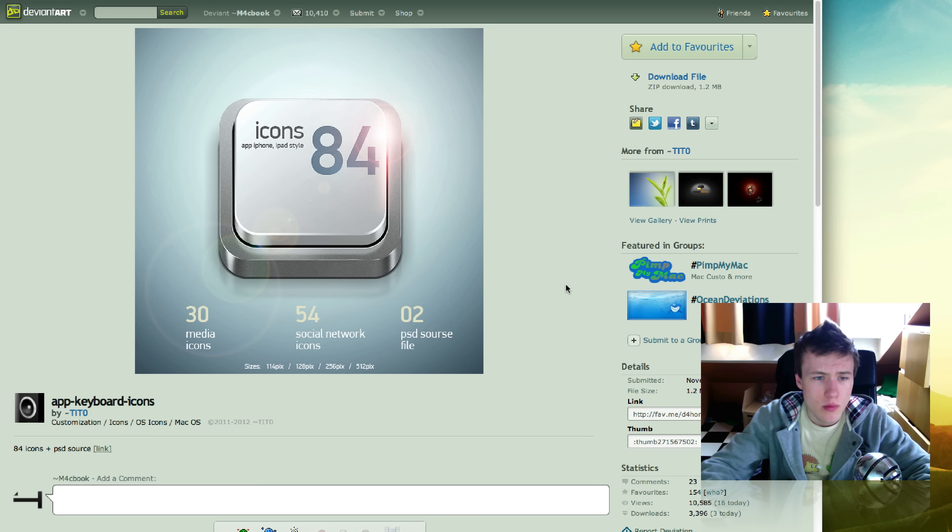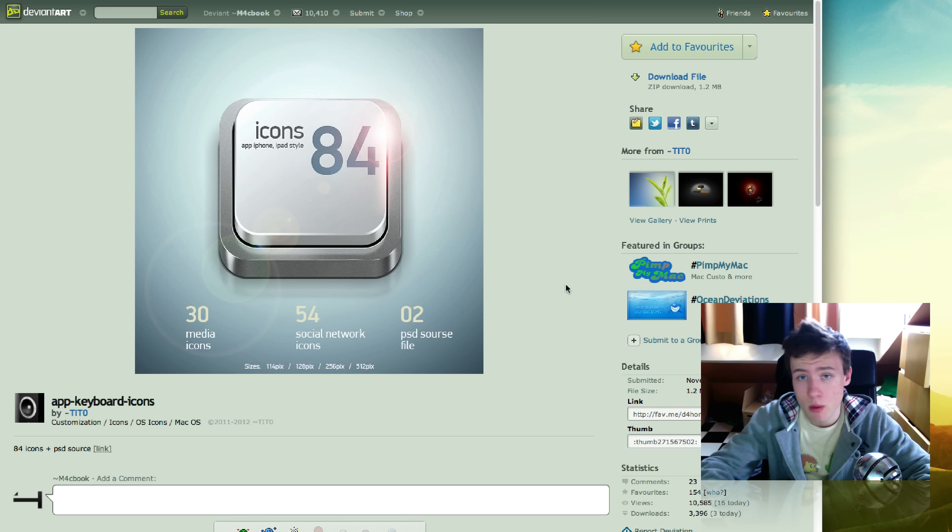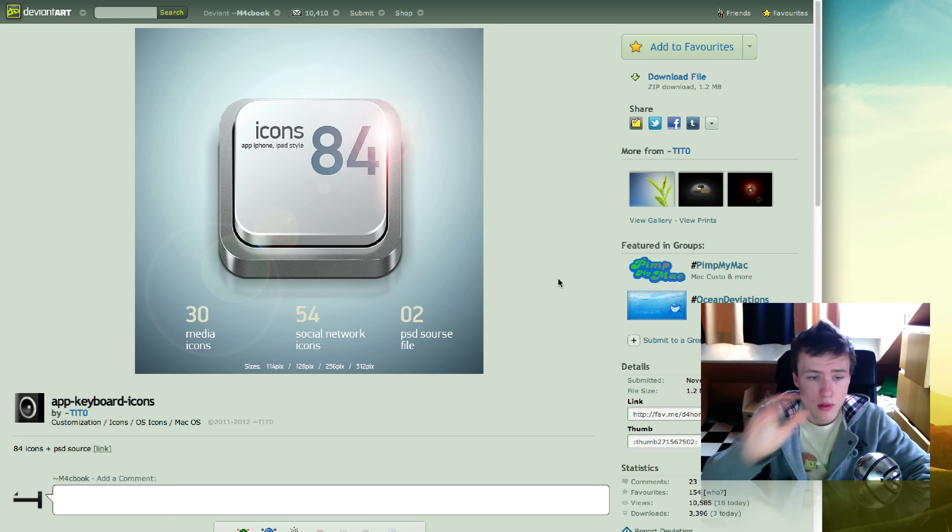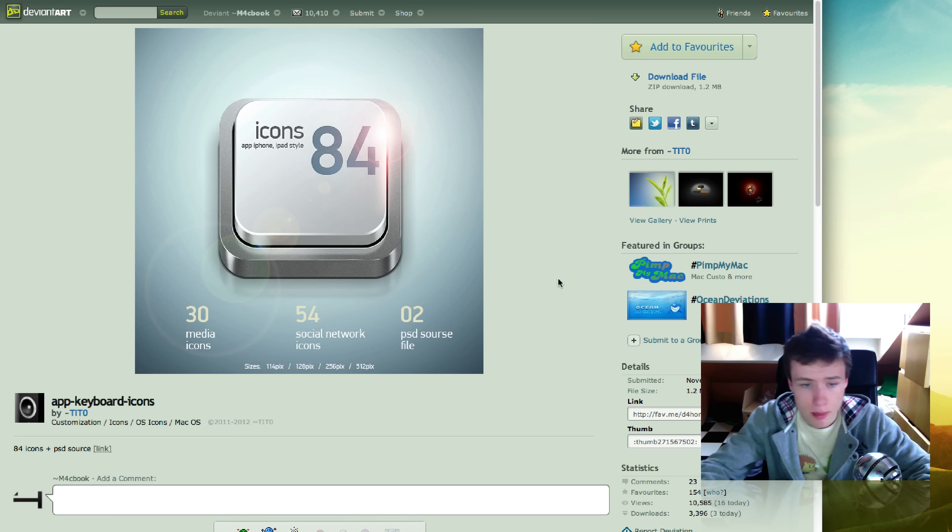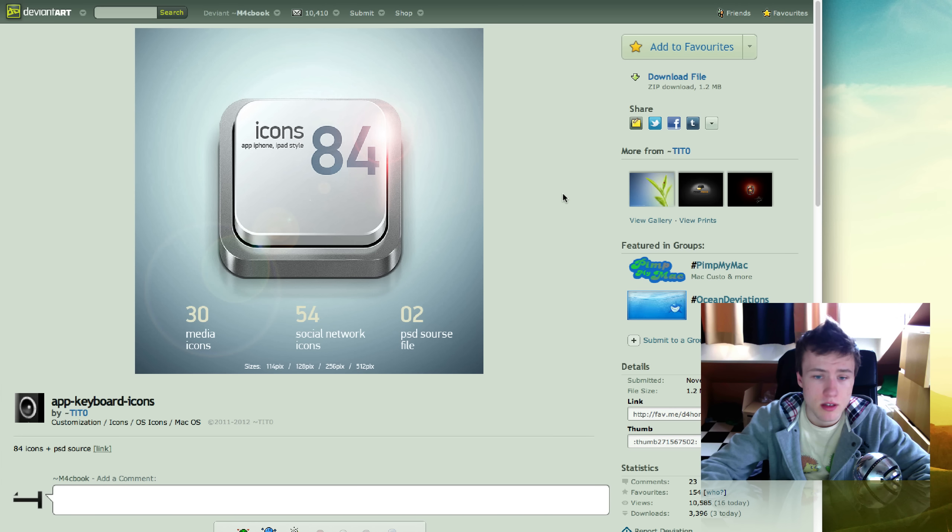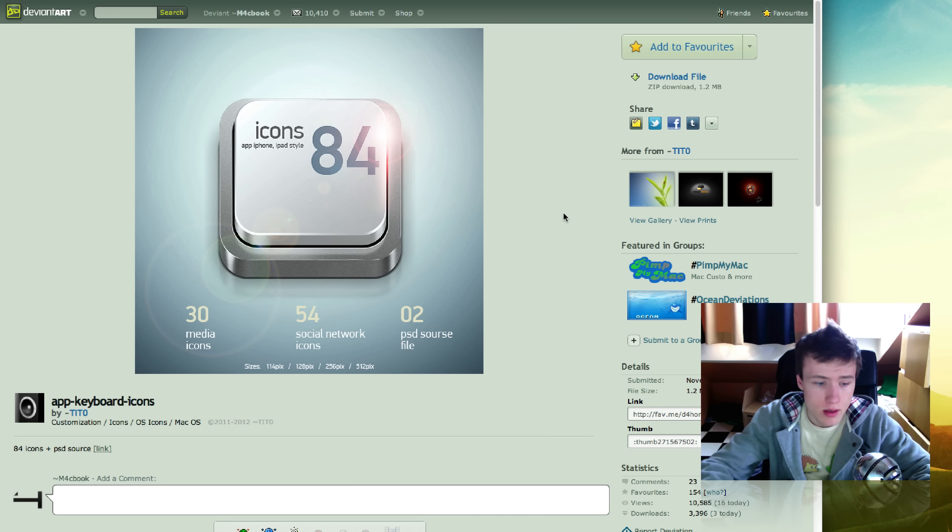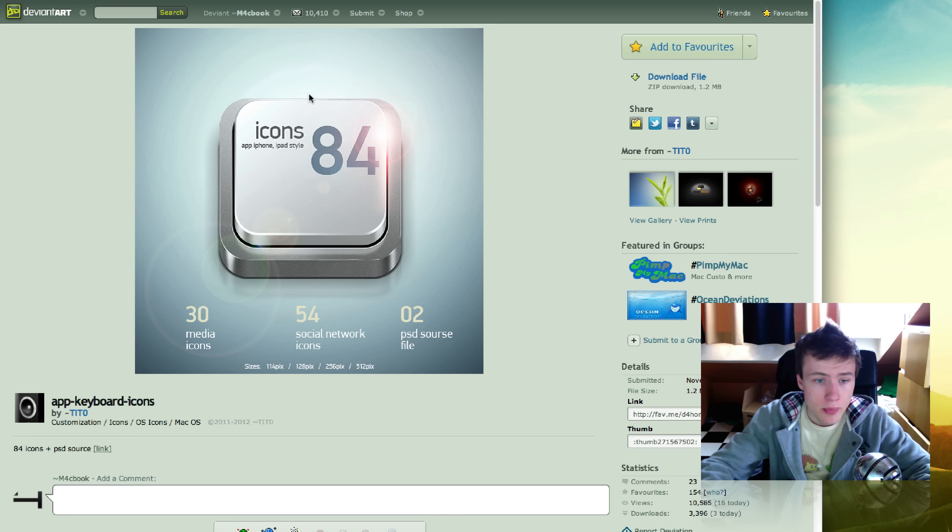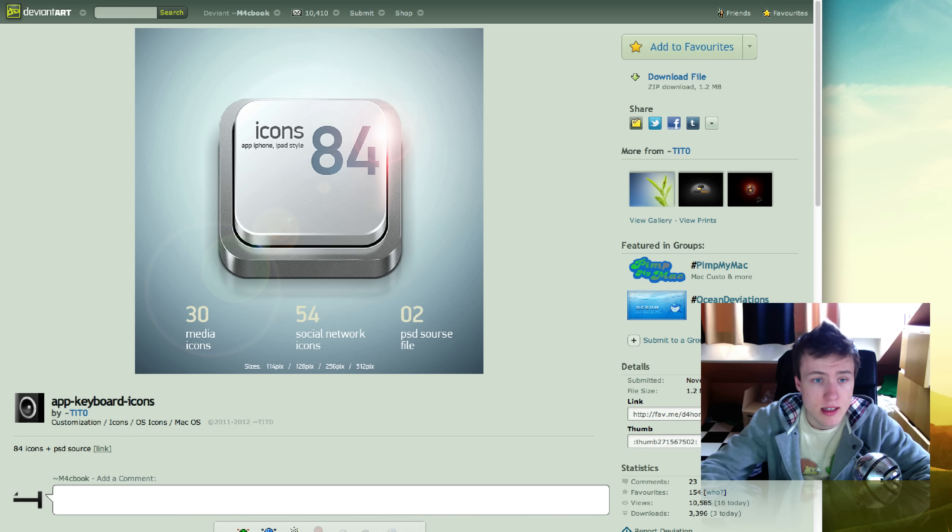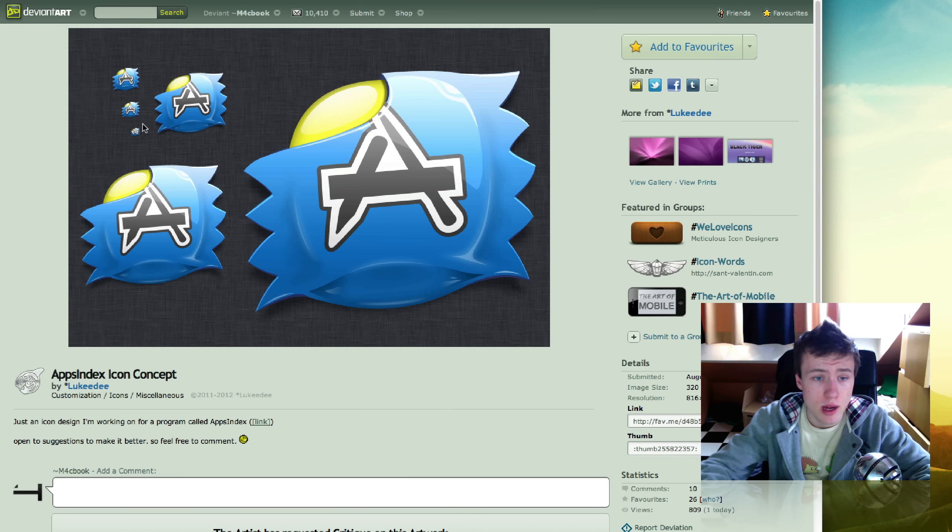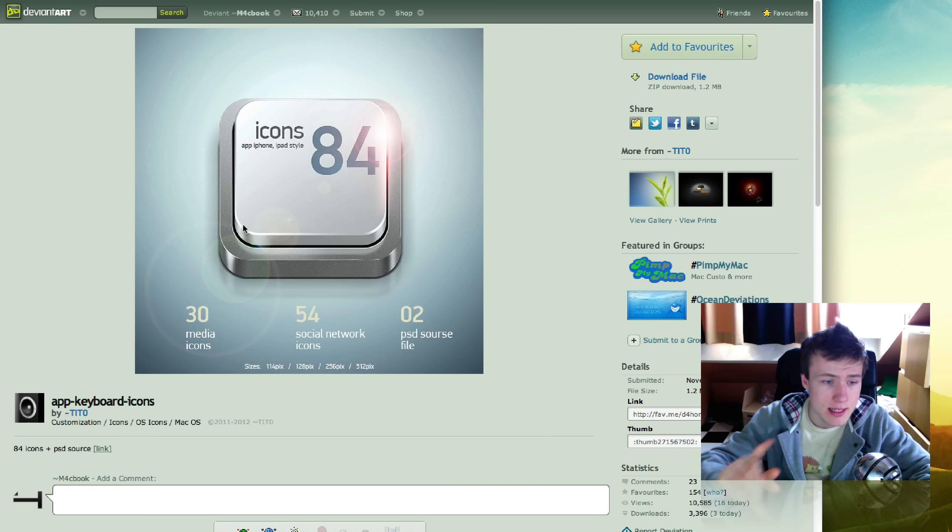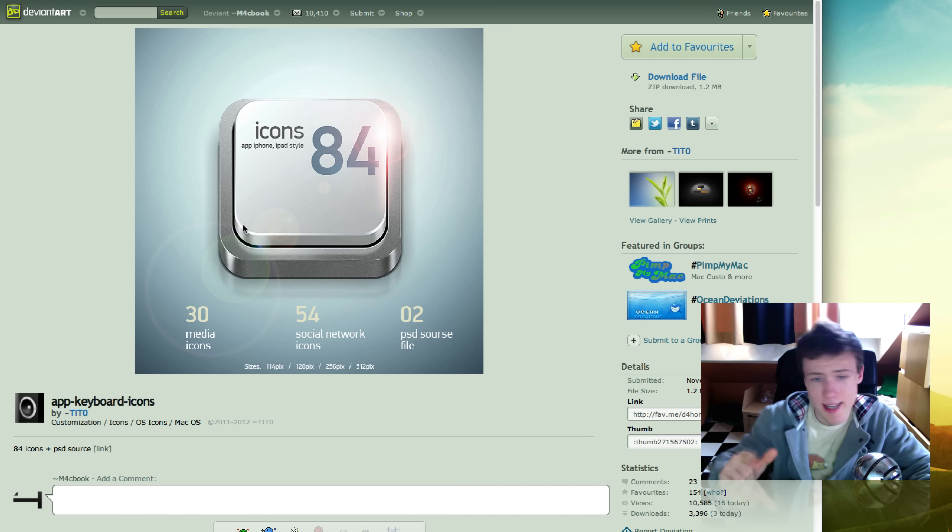I think it's a total of 84 icons or something like that. You also have the PSD file with it so you can make one yourself if you want. Comes for tons of different social network applications and some other cool applications on your Mac that you can use these for. Comes in the highest icon resolution, 512x512. Pretty nice icons, pretty cool icon pack. Sorry I forgot to mention the name. It's by TITO or TIT0, I'm not sure, but it's something like that.